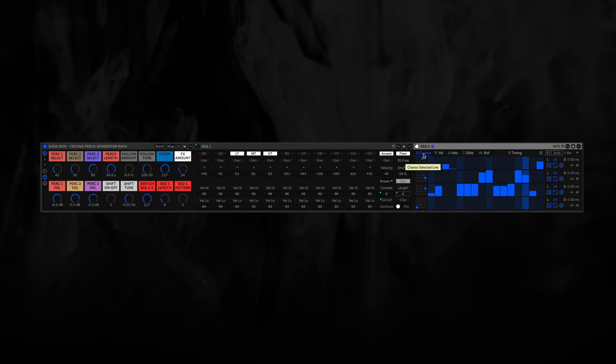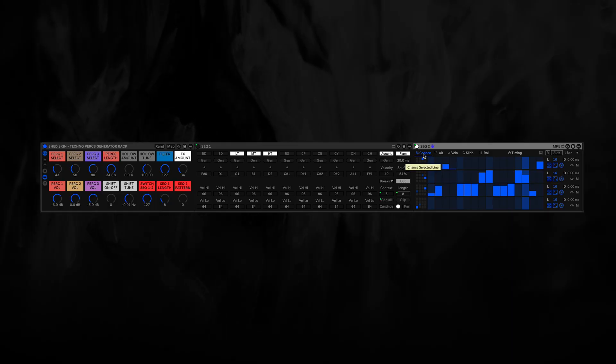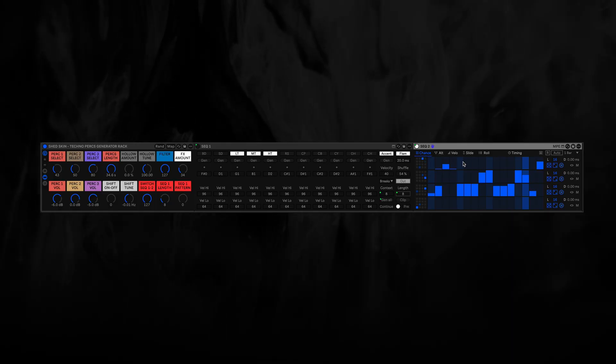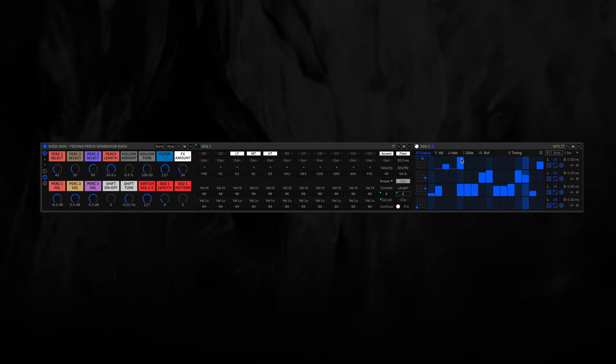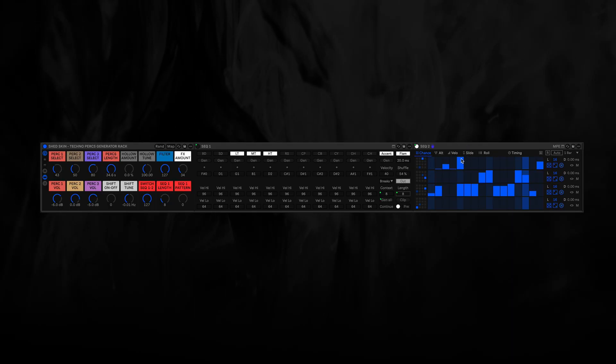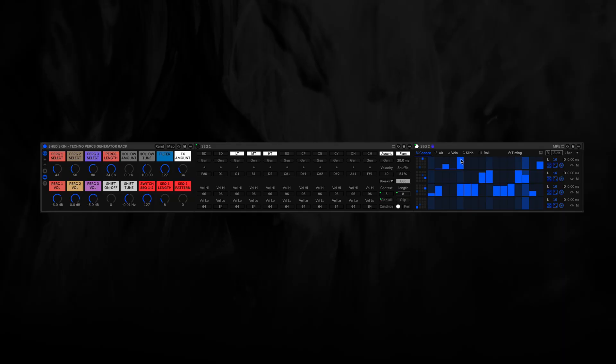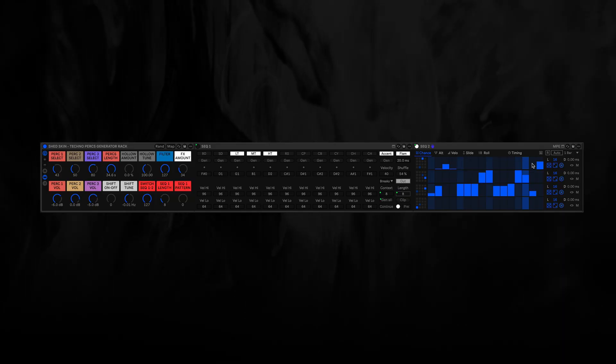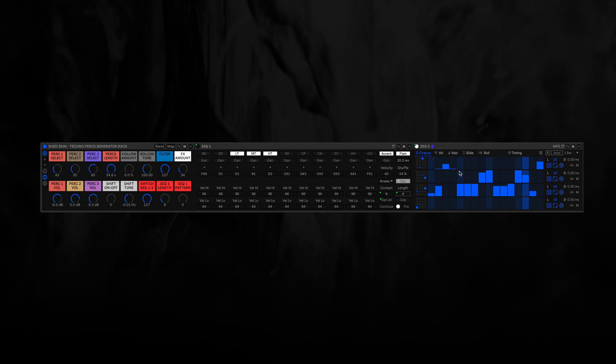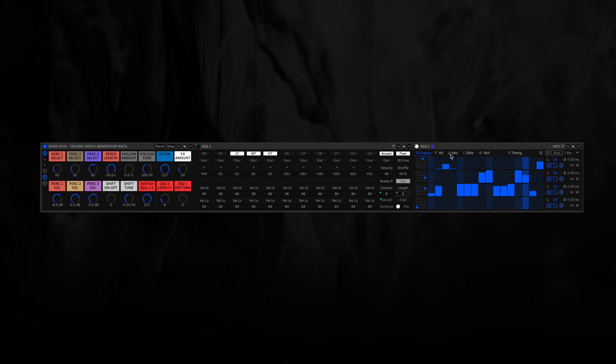This chance here means whenever a slider is all the way up, it will play 100% of the time. And then, of course, you end up with some very surprising stuff sometimes if you don't pull it up completely to 100%.